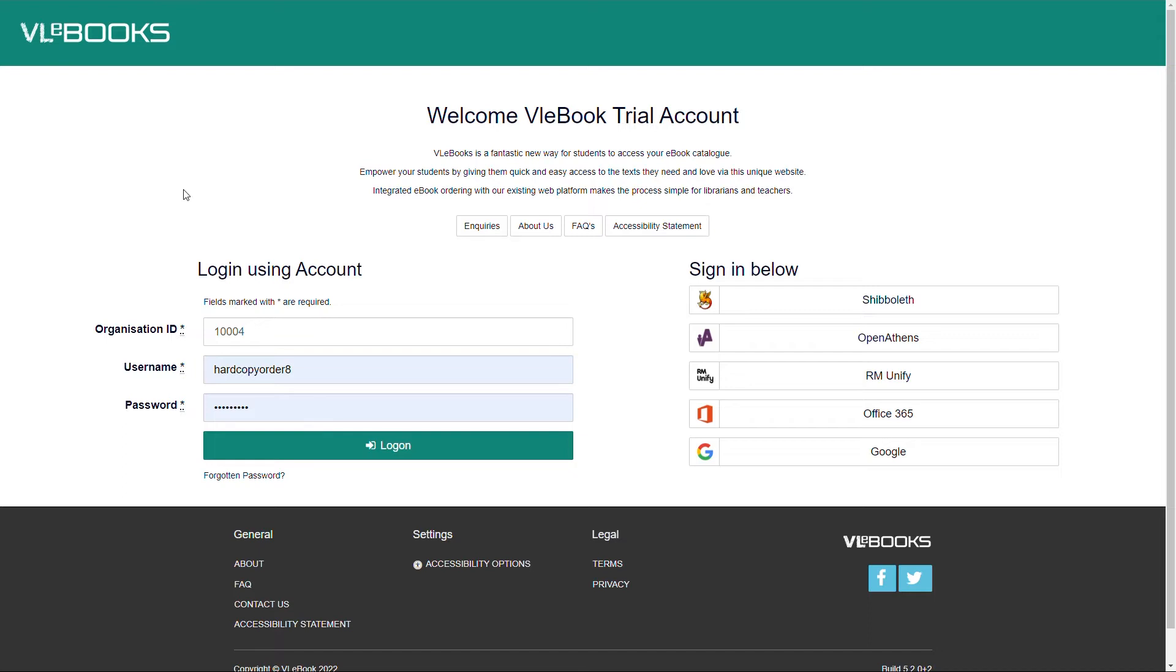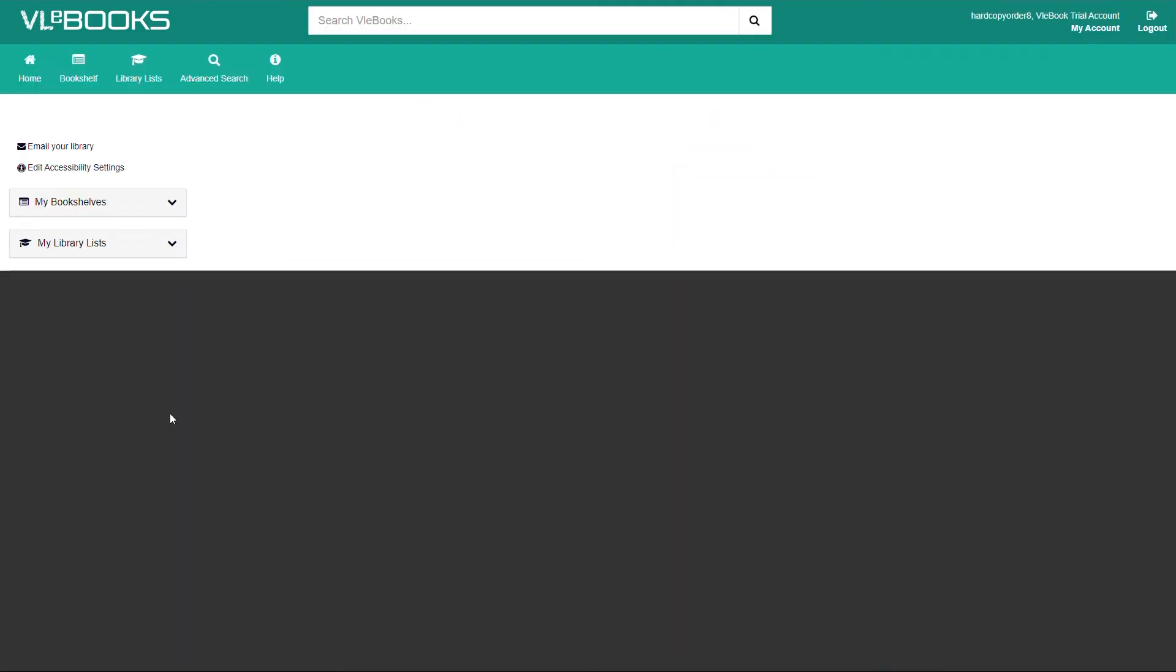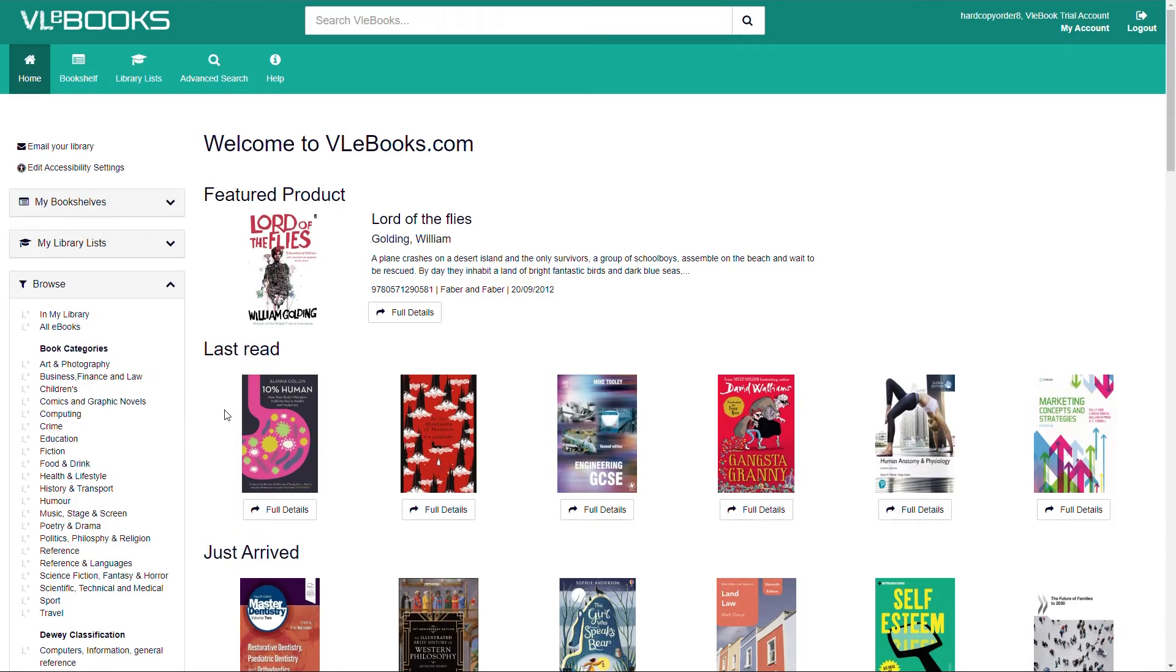VLEbooks is an ebook platform from Browns Books designed specifically for use in schools, colleges and universities. Our easy-to-use platform allows students and teachers to access a vast array of educational resources to help learners excel and progress academically.